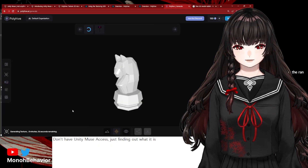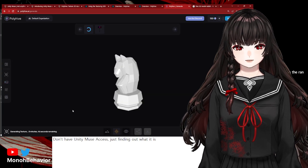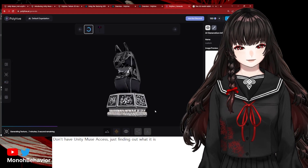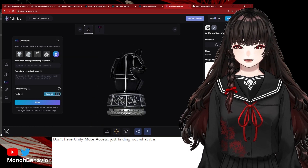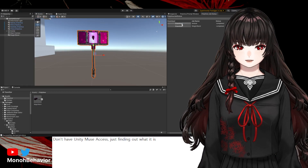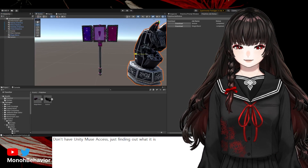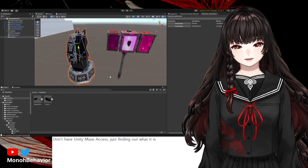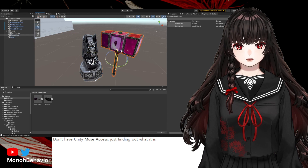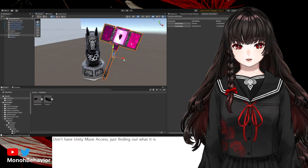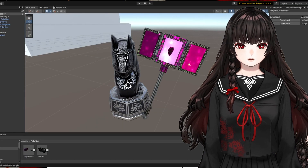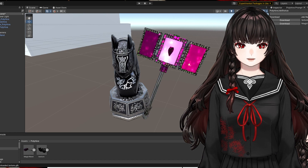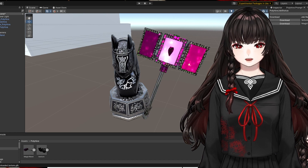Then, I pressed generate and waited a while. After a few minutes, I could see the finished result, and I could download the texture from the server. So, those are the AI-generated textures I made today.